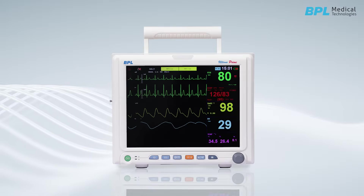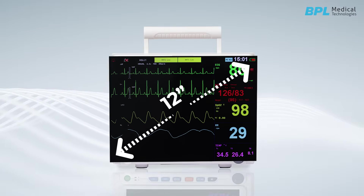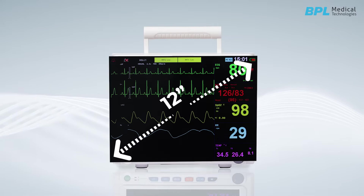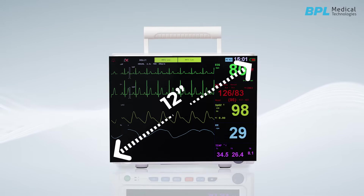The monitor has a 12-inch color LCD-TFT display with a wide viewing angle, providing high-resolution waveform and data presentation.